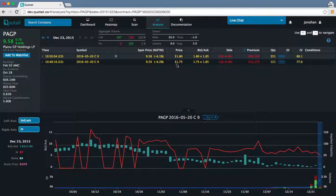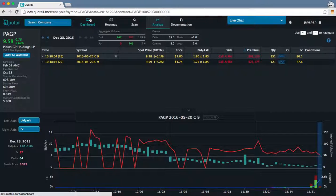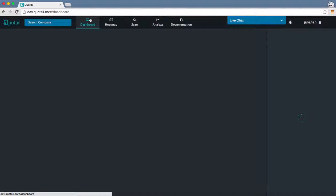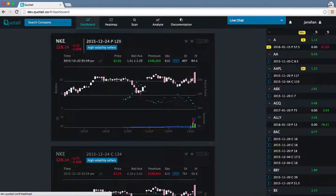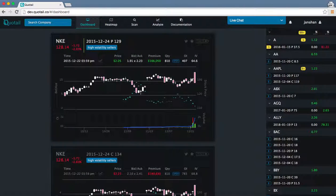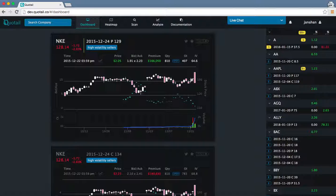You can also access our Tradier integration via our dashboard. These cards are generated via a real-time scanning engine, which looks at every option trade that occurs in the market and matches it against custom scan criteria.